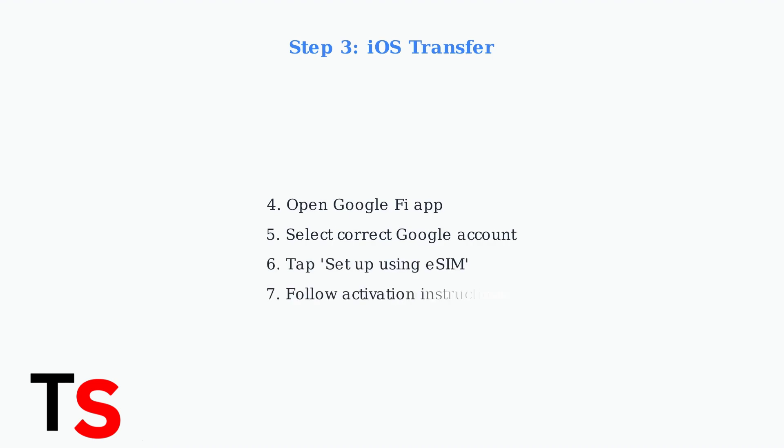After reinstalling the app, open it, select your Google account, tap setup using eSIM, and follow the activation instructions.